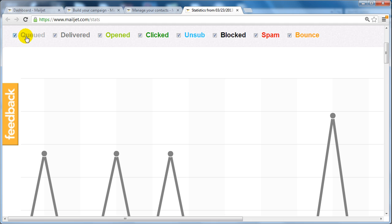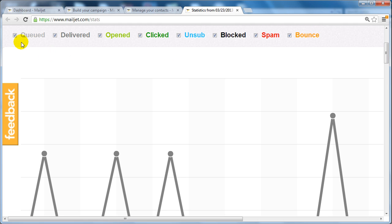The beauty of Mailjet is you can see what's been queued, what's delivered, what has been opened, what has been clicked, who has unsubscribed, who blocked you, who clicked on the spam button, and of course who bounced. This is all great information so you know who you're dealing with in terms of subscribers and know how to improve your email campaigns.